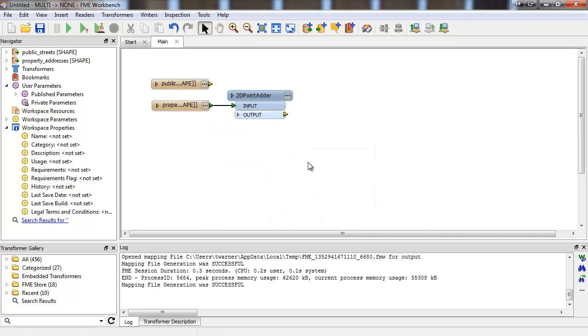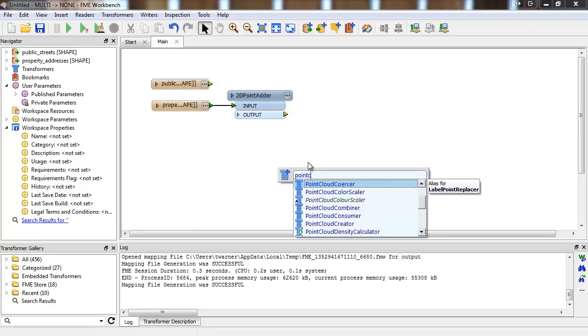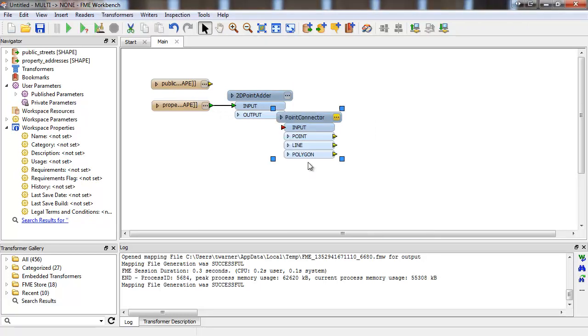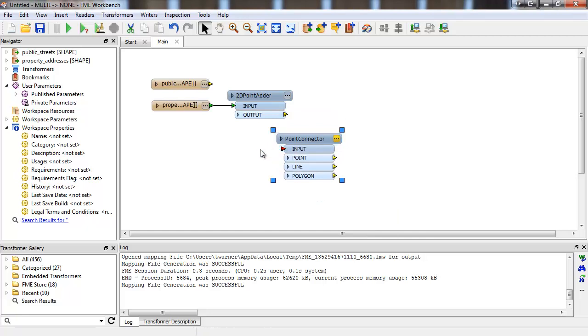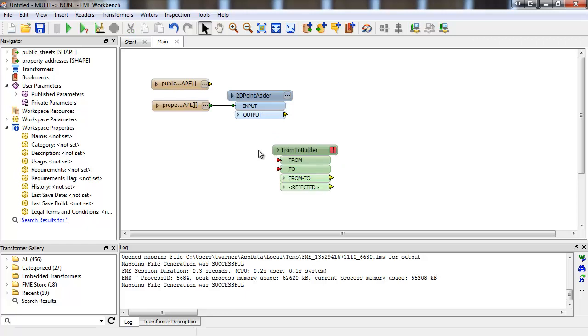Another potentially useful transformer to use when creating your from-to lines is the point connector, if you have two points that you want to connect together to form the A to B path. You can also use a new custom transformer called the from-to builder, which is available as a free download from the FME store.